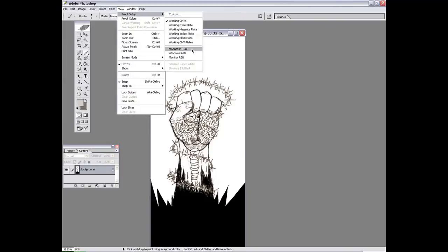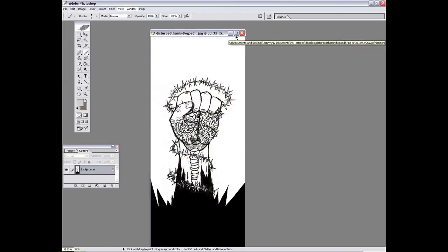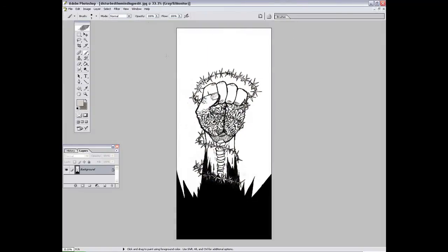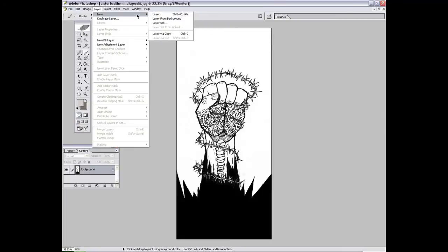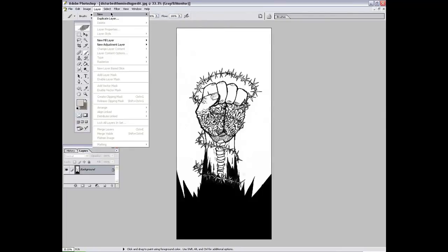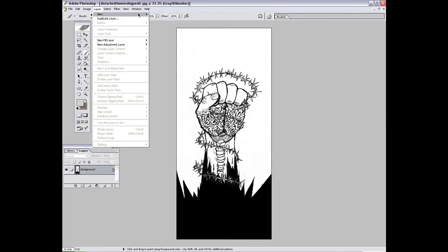That's just changing the proof setup. Anyway, you go to Layer, and then you want to go onto the new section in the layer drop down bar, and hit Layer from Background.